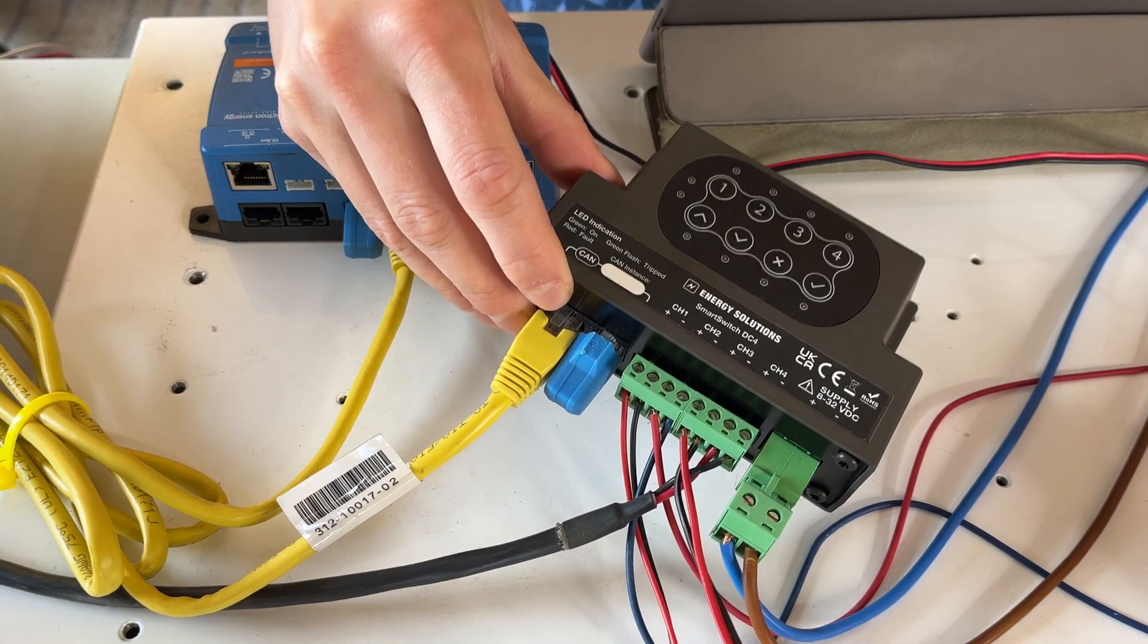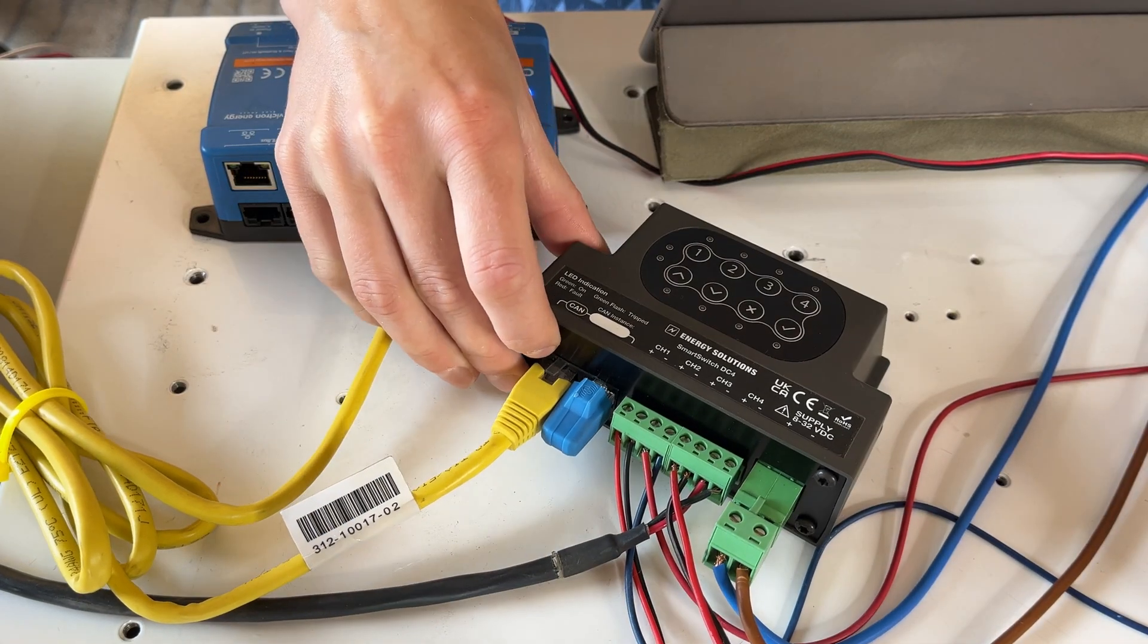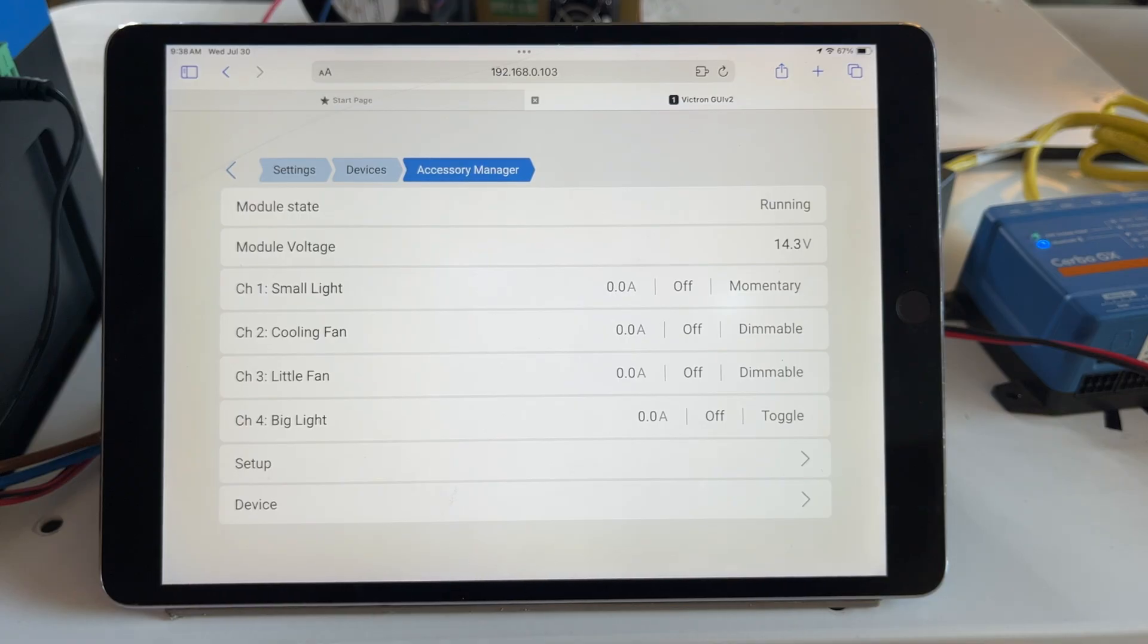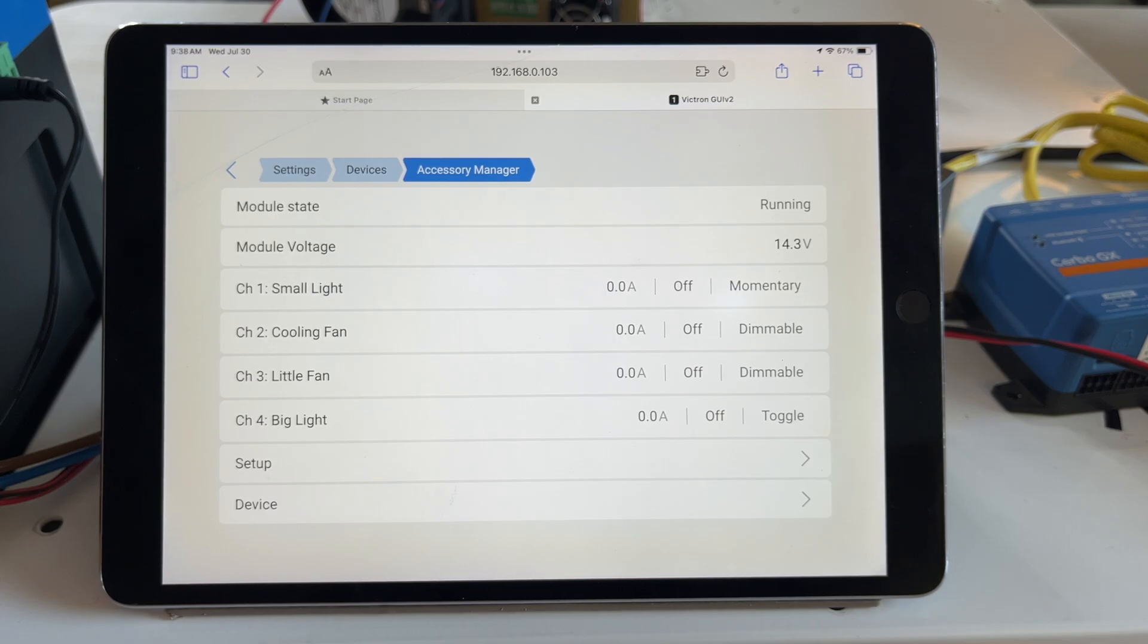You can find this on our website. At a basic level, the Smart Switch provides us with more relays that are easy to control and label from a Victron GX touchscreen.